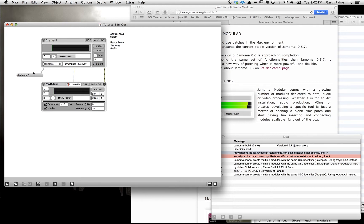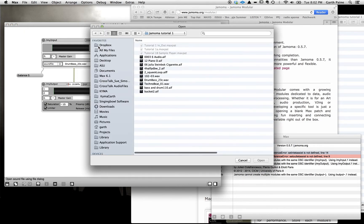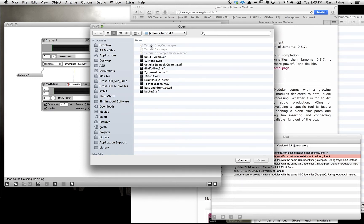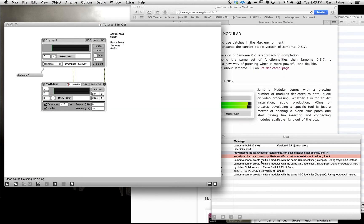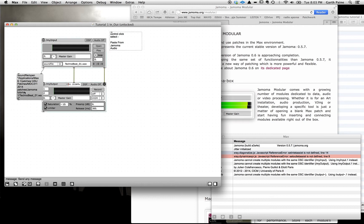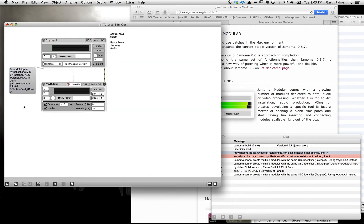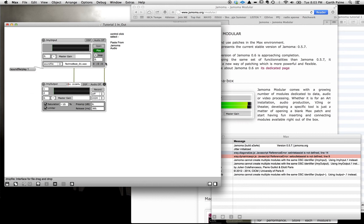So if we wanted to open a sound file here you'll see in the Jamoma tutorial 1 folder which is available on the server that I've included a number of patches and a number of audio files. So let's just take one of these, say TechnoBeat. Open that. You'll see again here this message box telling us this long message about the fact that this file's just been opened. And you'll see here it says TechnoBeat 01.Wave. So let's play that. Click play. We have loop turned on. You'll see here sound file play 1, it means on.